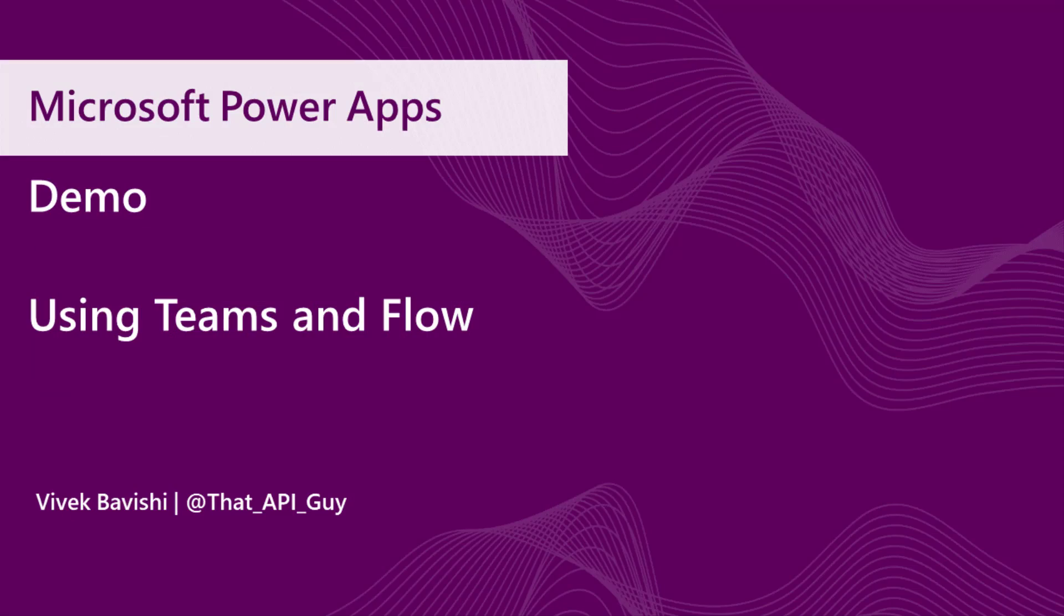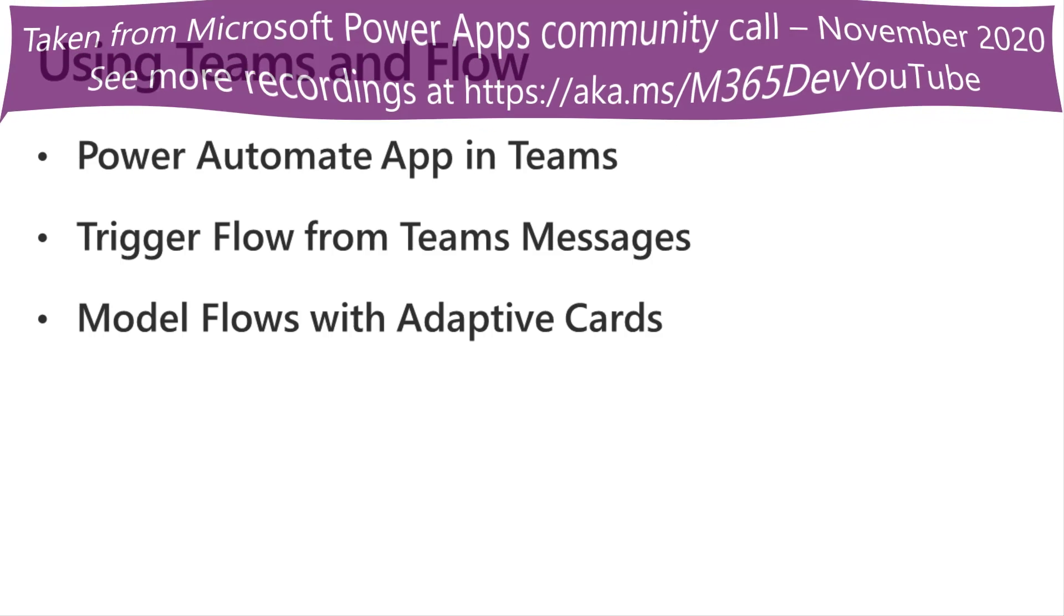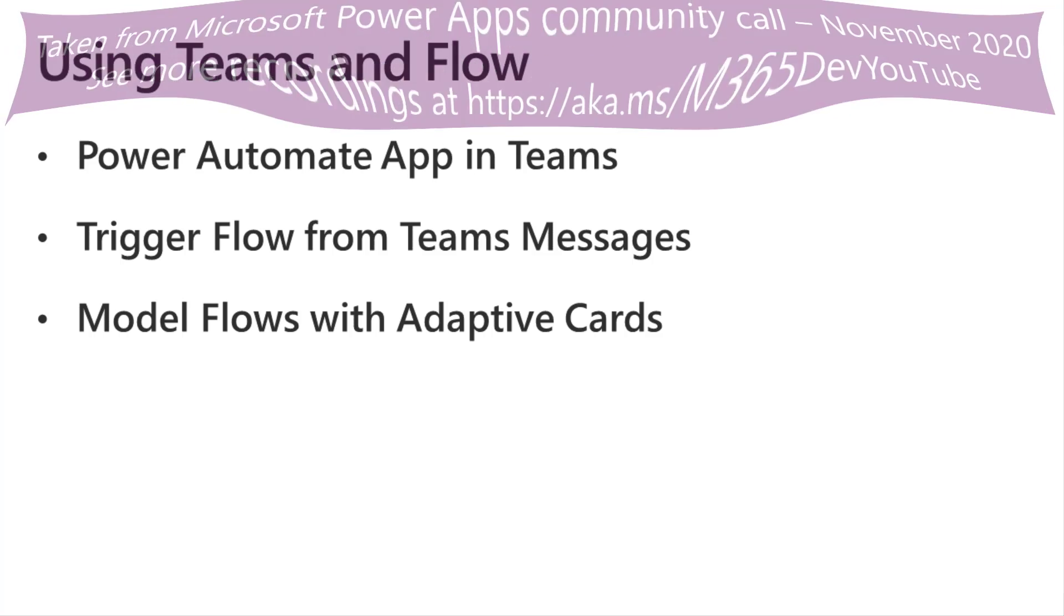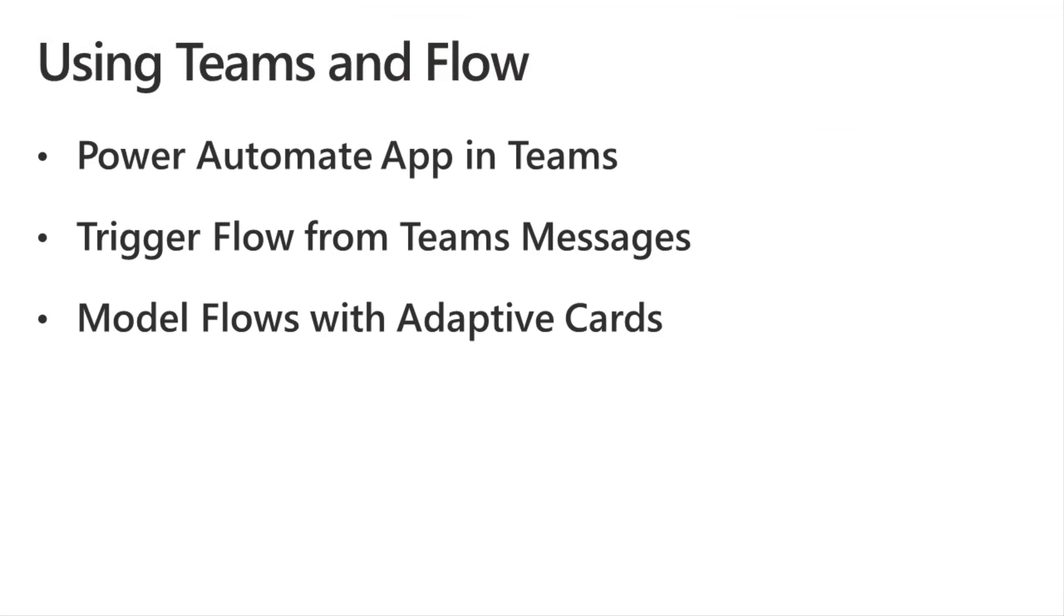Just two days back there was an announcement regarding this, and I had to change all my content because of it. Power Automate is now more integrated within Teams, and I'll show you a bunch of things today on that. The three topics we'll be covering are: the Power Automate app in Teams, how to trigger flows from messages in Teams, and model flows with adaptive cards. If we get the time, I'll show you one of the use cases I use in my organization and how that has been optimizing one of the processes.